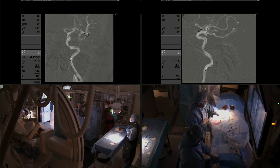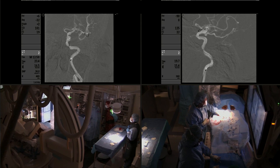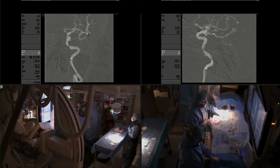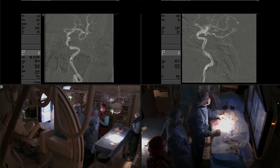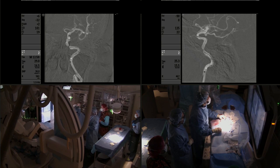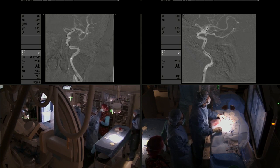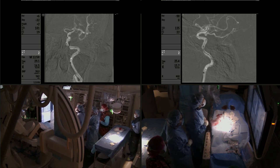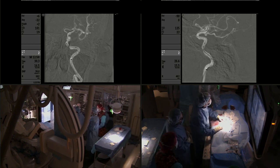Now we're going to go ahead and advance our stent. We use the long exchange system using the 300 centimeter microwire. That is one of the main reasons why it is important to have good distal access with the guiding sheath and good support.